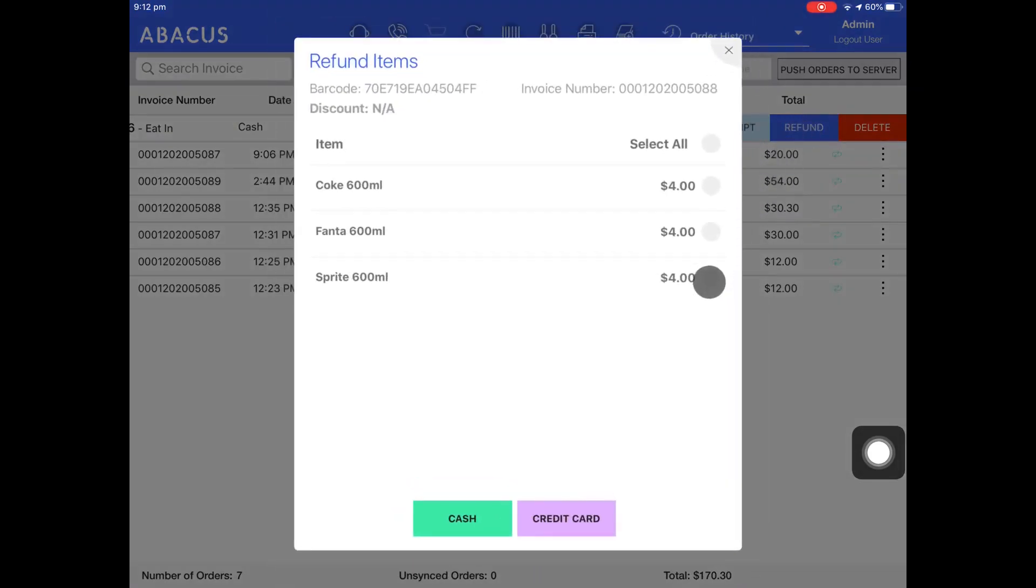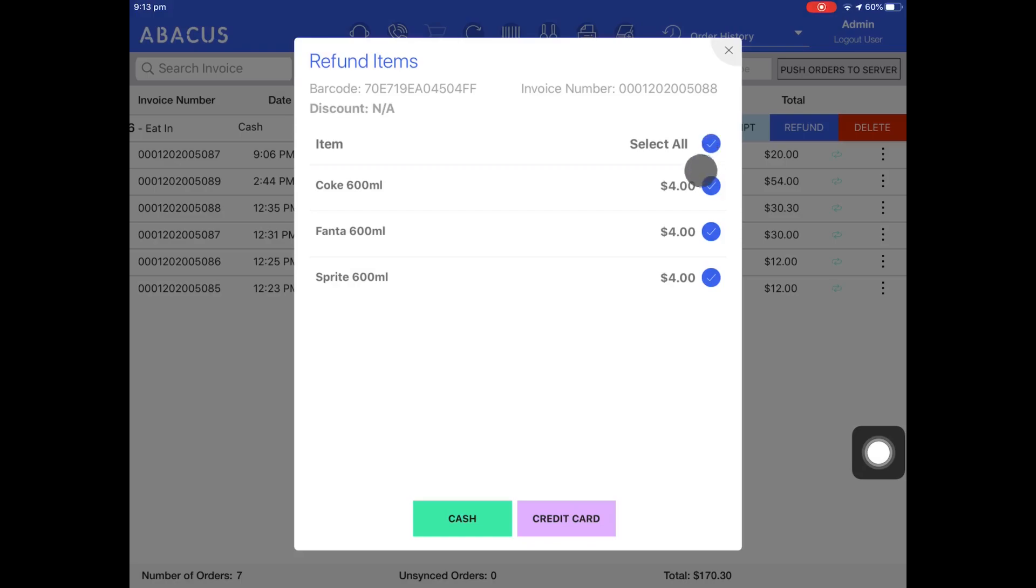Here you can select all of the items from the order that you want to refund individually, or you can refund the entire order by tapping select all. Here I'll refund using cash.